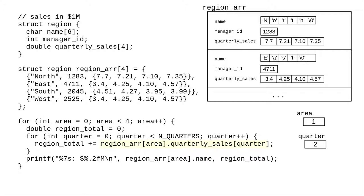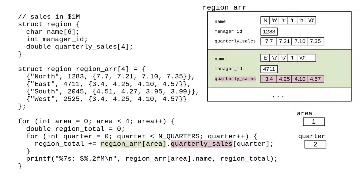In this expression, when area is 1 and quarter is 2, region array subarea selects this structure, then the quarterly sales array member of that structure, and the element at index 2 of that array.